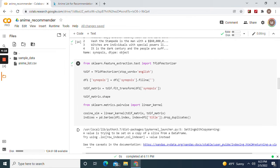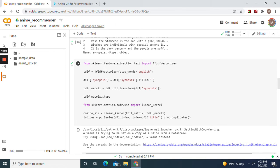Okay, TfidfVectorizer, that's what we're going to use. Stop words English. df1 equals df1 synopsis, get rid of all that. We're going to transform synopsis. We're going to import the linear kernel. This is where machine learning comes into play.